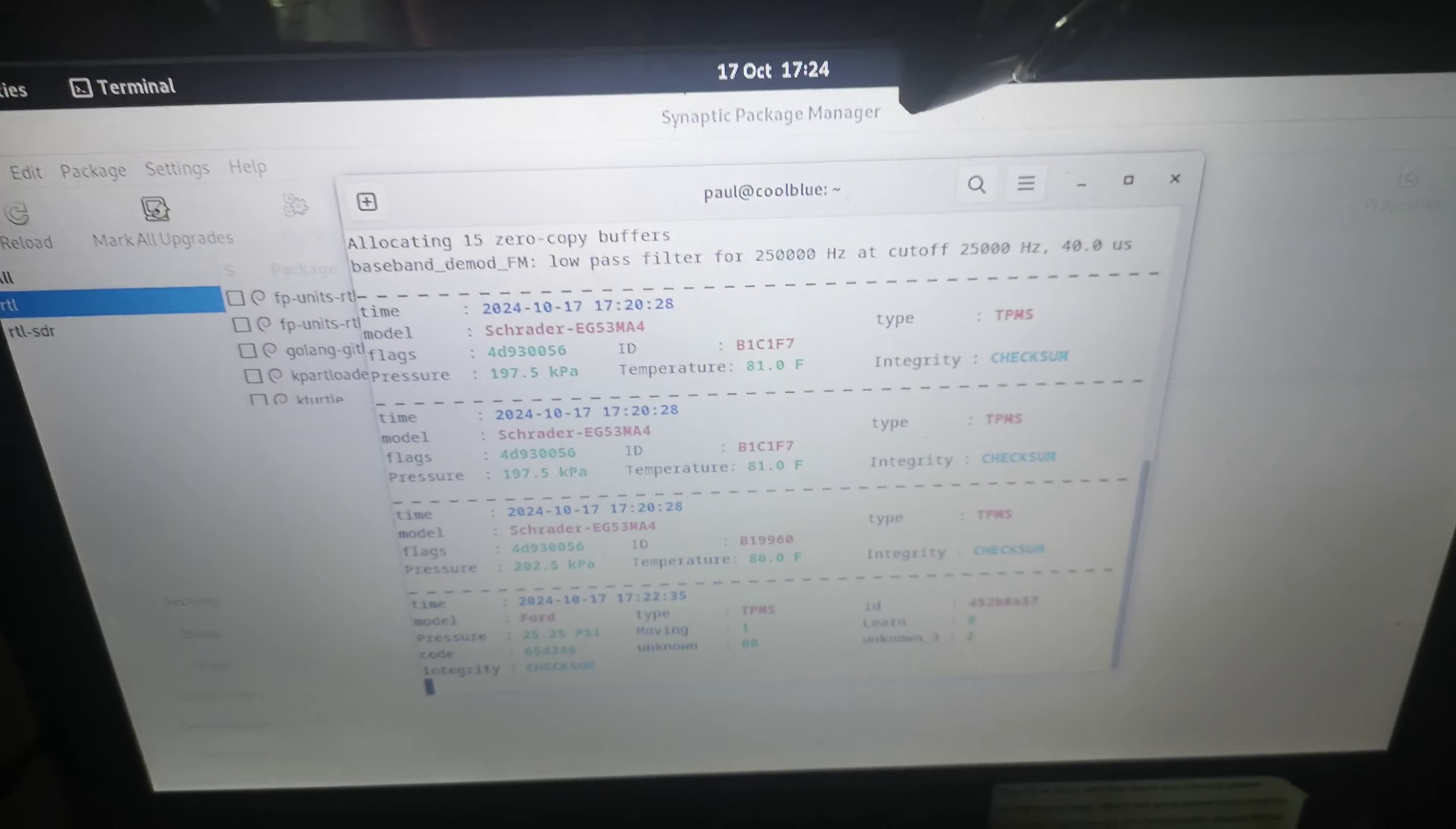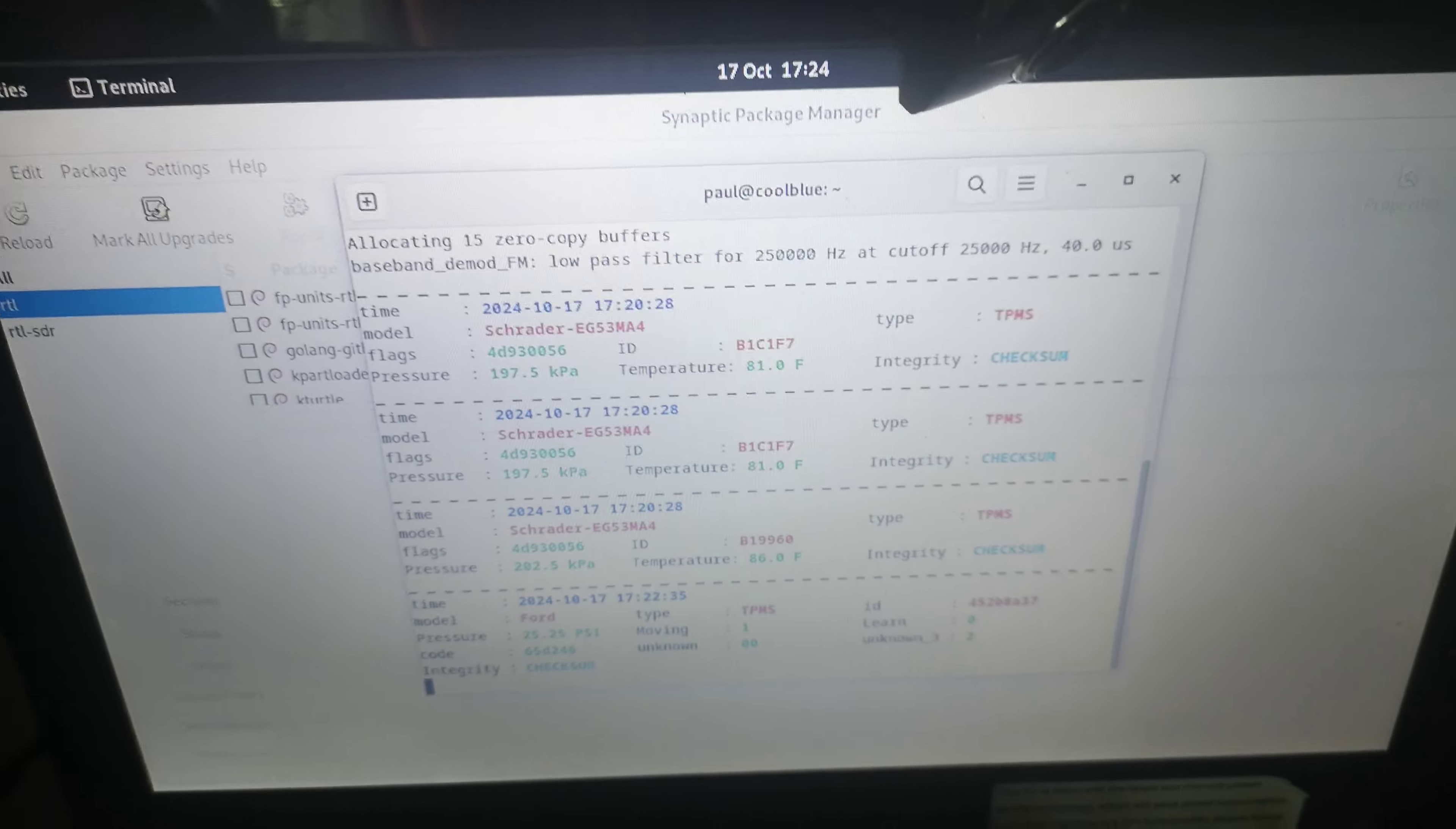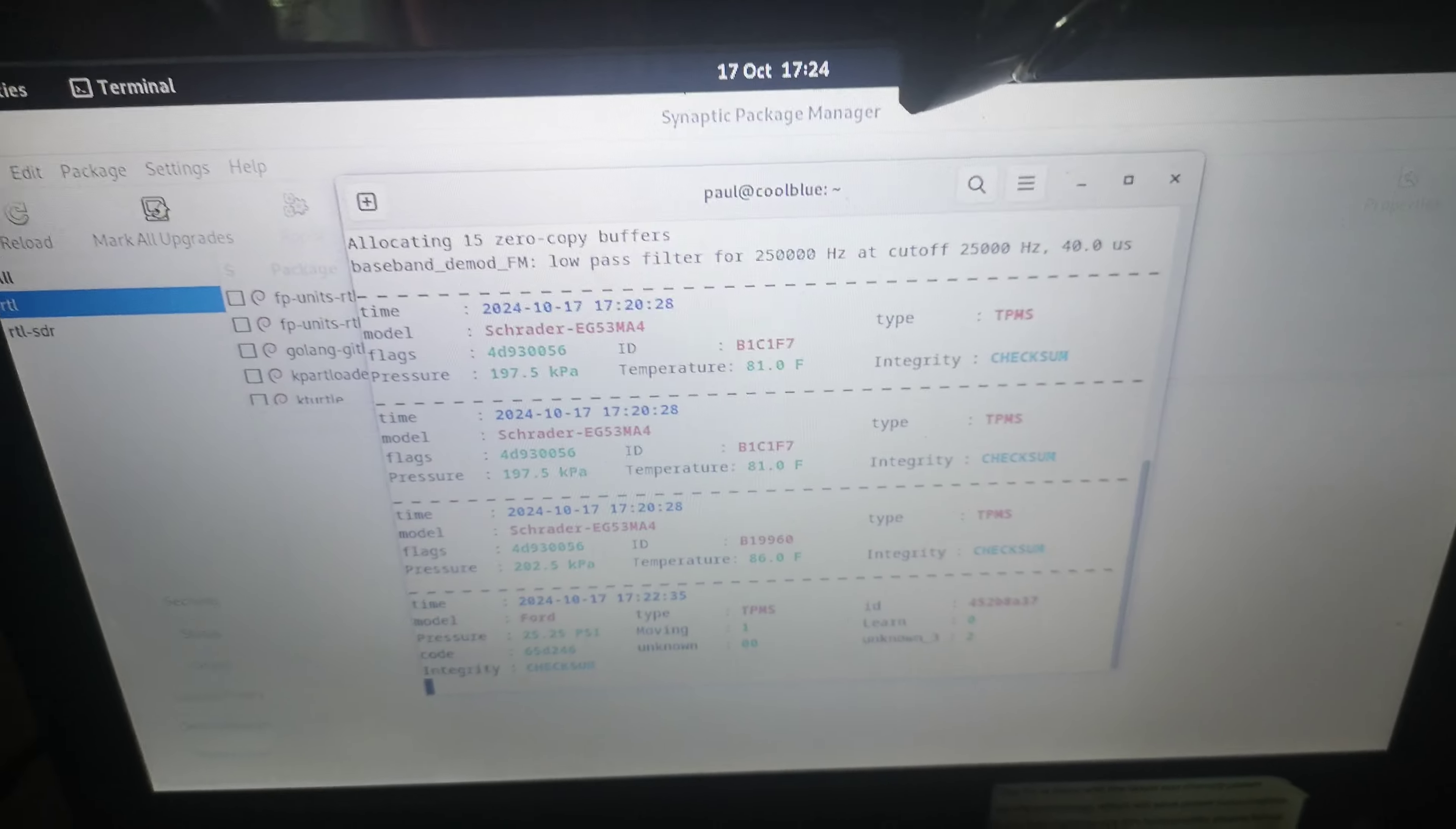But the last one it picked up was from a Ford vehicle suggesting it was moving. But there's not a lot more information in that, whereas the other one from a previous vehicle by the looks of it actually tells you the temperature of the tire in degrees Fahrenheit and the pressure in kilopascals.